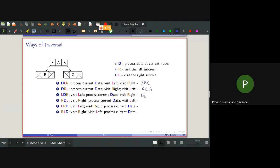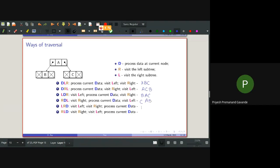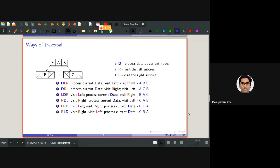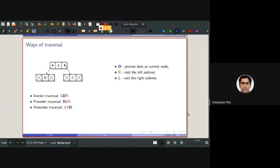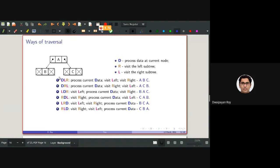LDR gives B, A, C. LRD gives B, C, A. RDL gives C, A, B. RLD gives C, B, A. So for these six traversal orders, the current node is processed at the beginning for DLR and DRL, in the middle for LDR and RDL, and at the end for LRD and RLD.